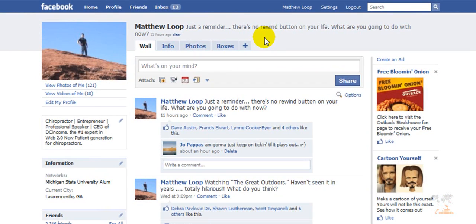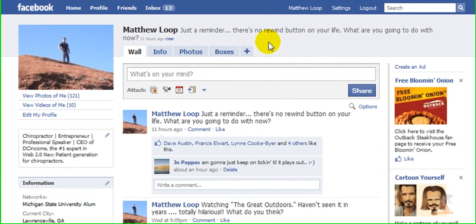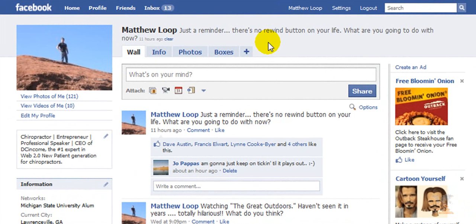Hey guys, Matt Loop here. Thanks again for joining me on this particular video because what we're going to do is I'm going to show you specifically how to import your blog, or any RSS feed for that matter, into your Facebook account. It's actually a relatively simple process — very quick, easy, and painless. So let's get started.